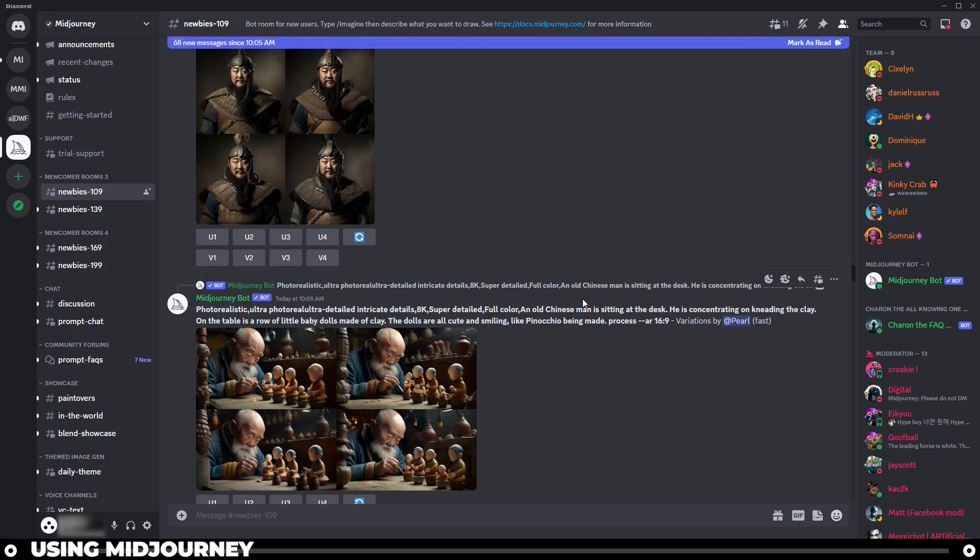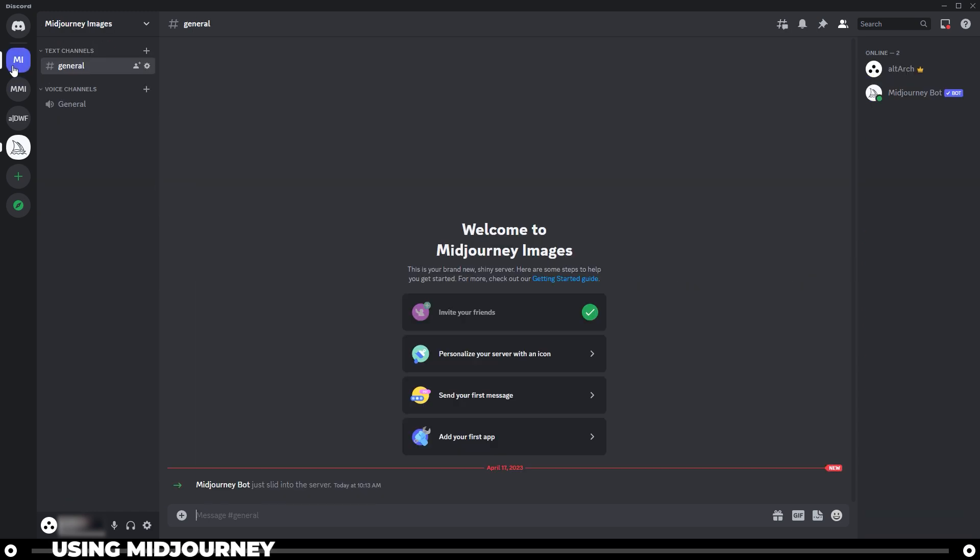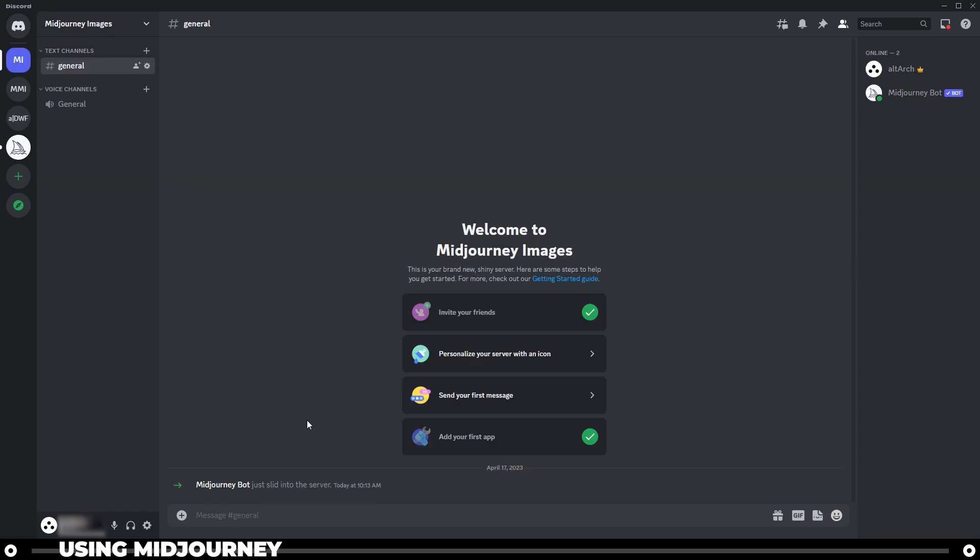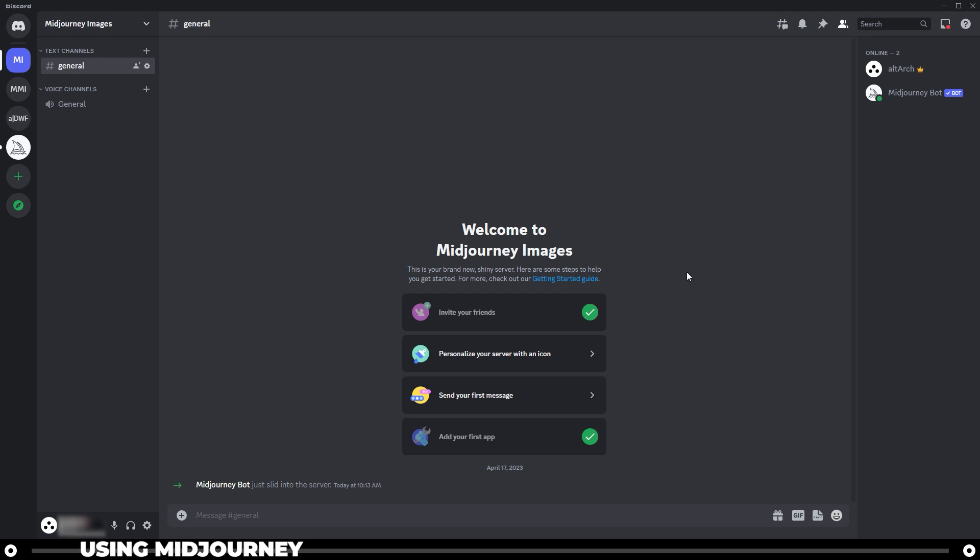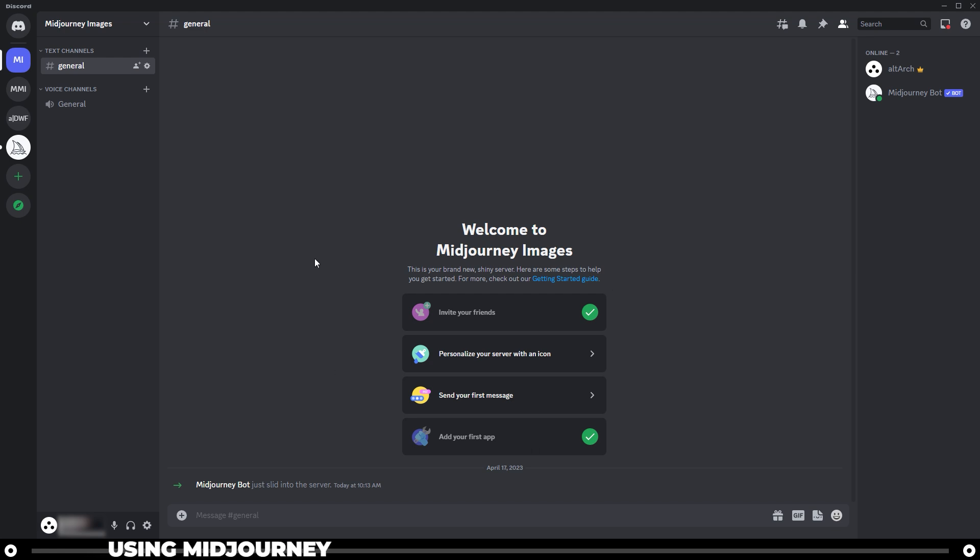Let's head over into the Midjourney images server that we just created. At this point in time, if you don't have a paid plan for Midjourney, you can stay on the screen and just follow along from here. But for me, I'm going to switch over to my paid account.